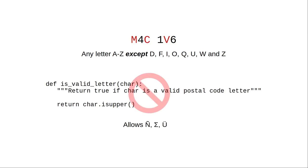We can't use isUpper because that would allow way too many characters that aren't in the range A through Z.